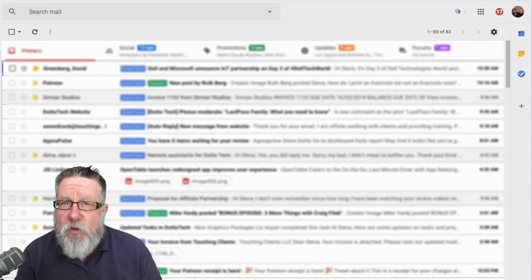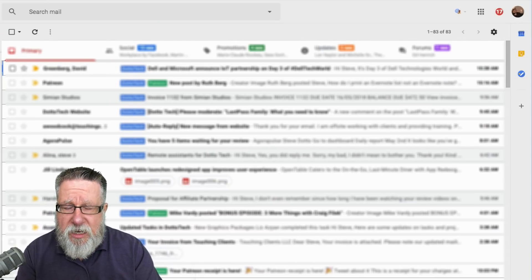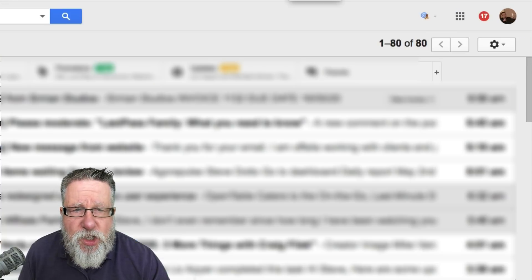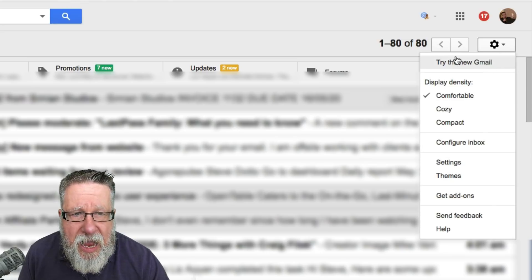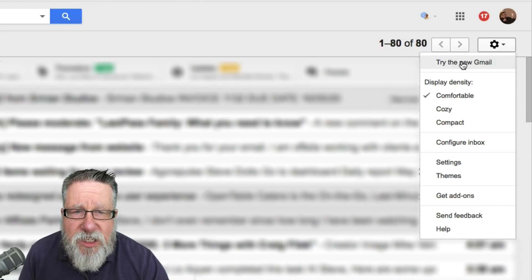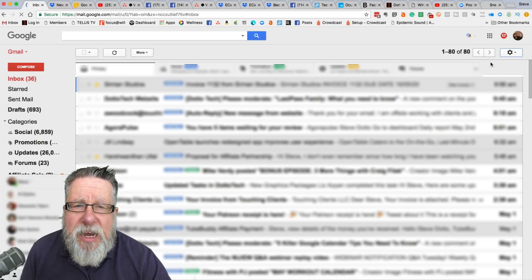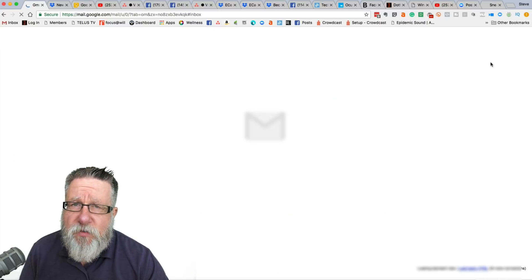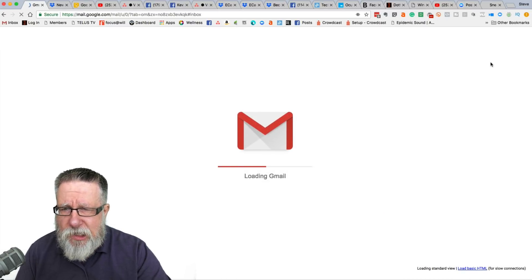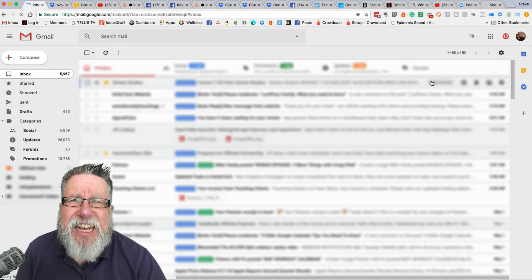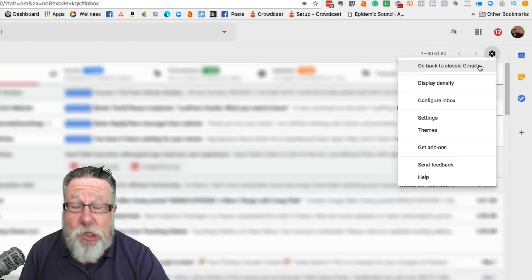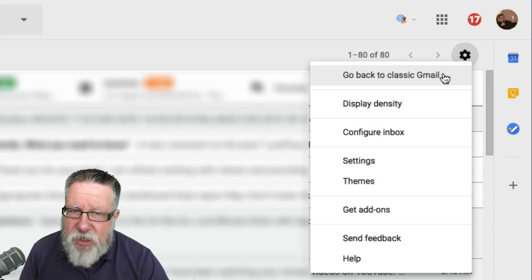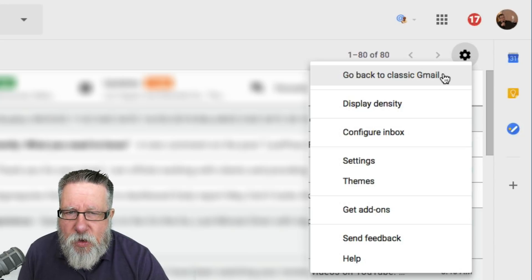First, this is how you invoke the new version if you haven't yet started using it. You go under the settings tab under the gear menu and ask it to run the new version of Gmail. It's going to go through a relaunch process that'll take a few seconds. If at any time you don't want to run the new version because you're nostalgic or this isn't working for you, you can choose to go back to classic Gmail right here.